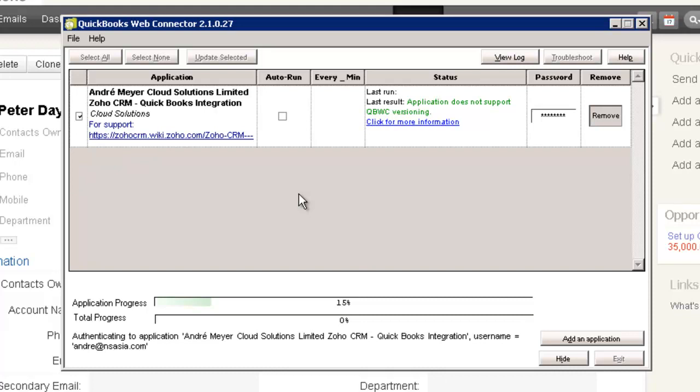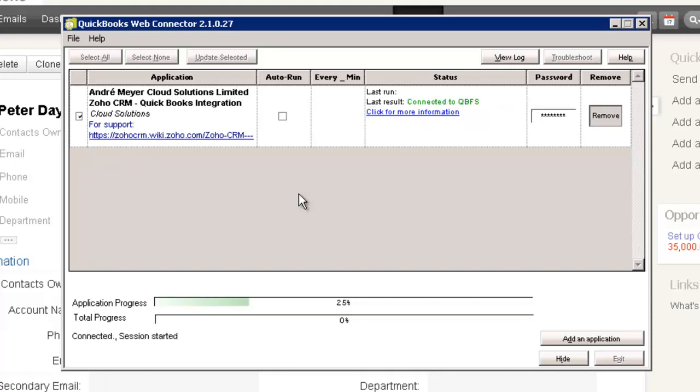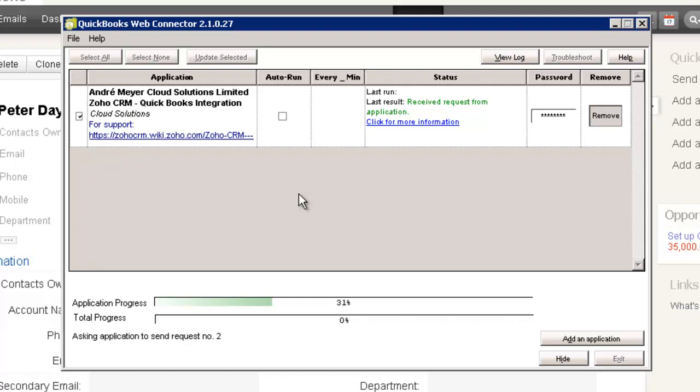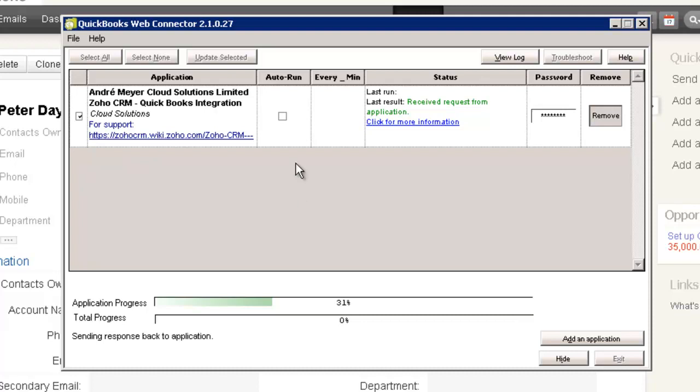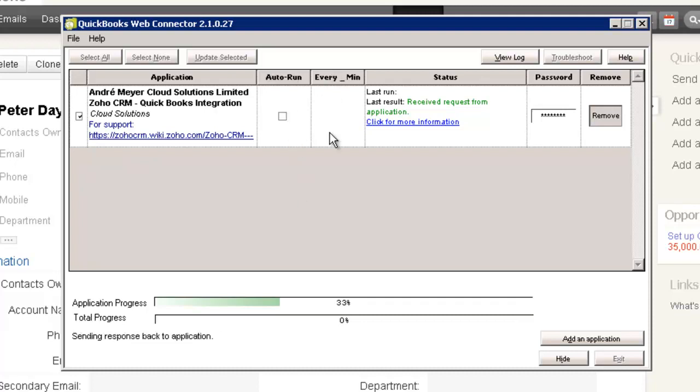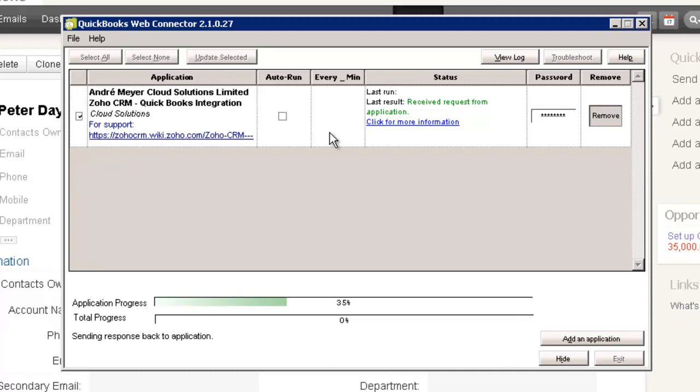And the concept would be that you would run this on the accountant's PC and it would be running maybe every 30 minutes or something. There's an auto run feature here that you would turn on and then you would set this maybe to run every 30 minutes, every 60 minutes, something like that. So it just runs in the background and everyone carries on doing their work.